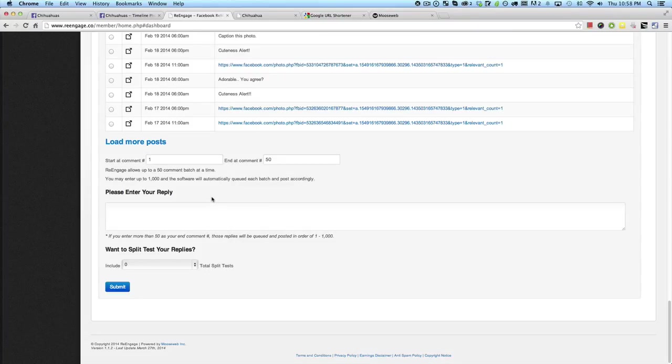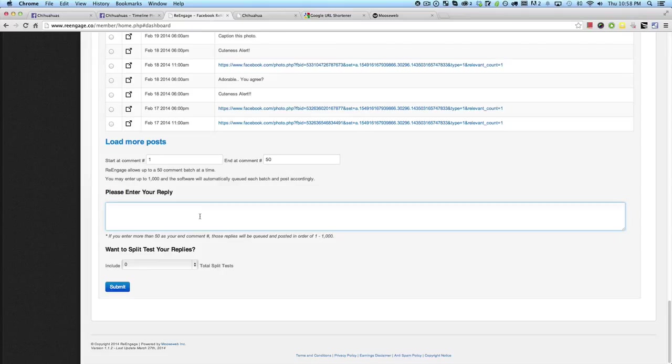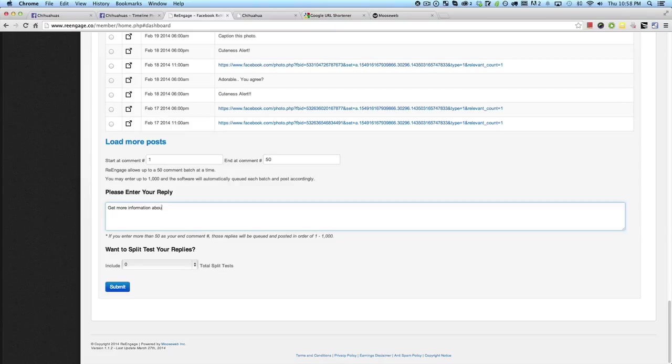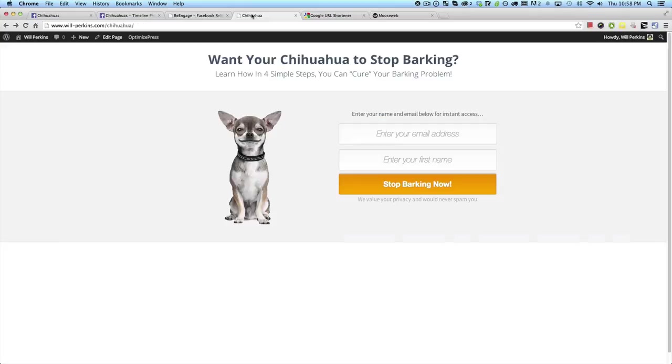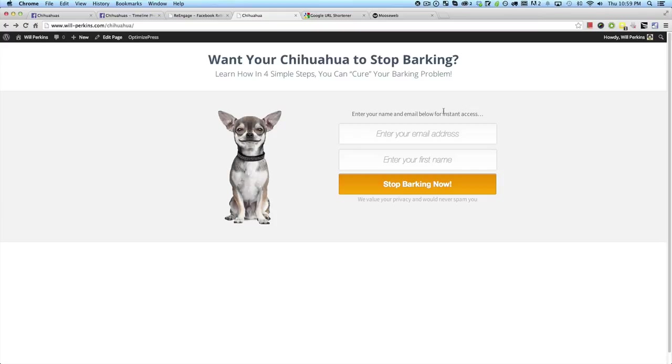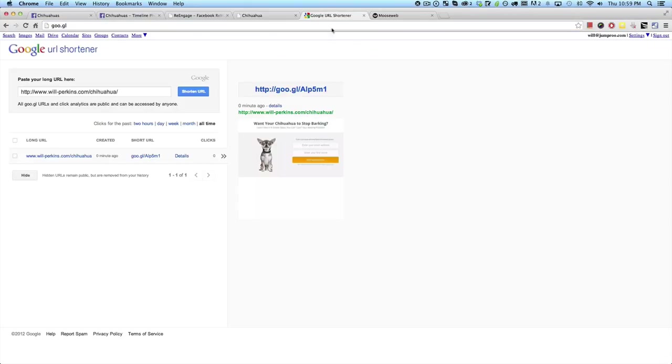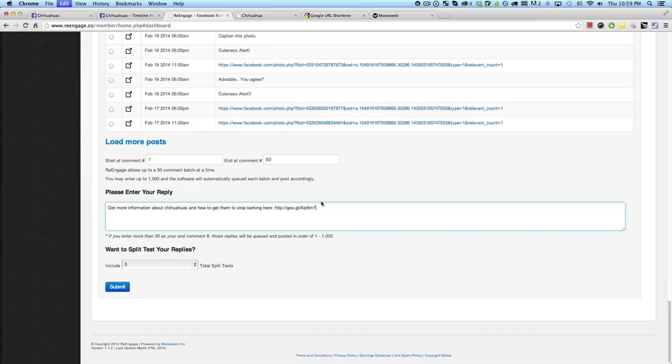It's going to post 50 and then queue up the rest of them should you choose to go up to a thousand. But just to save time, let's just do one to 50 for now. And what we're going to do is just enter a very quick reply, something like get more information about chihuahuas and how to get them to stop barking here. And what I've done before I shot this video is set up a very quick opt-in page. You know, once you're a chihuahua to stop barking, something that I'm sure a lot of dog owners have. I have three huskies myself, so I know all about barking problems. So let's say we've set up a very quick little opt-in form where we can grab some leads. We just have this URL right here. I've made it a simple Google shortened URL, and then I'm going to go back over to re-engage and come down here and click on submit.